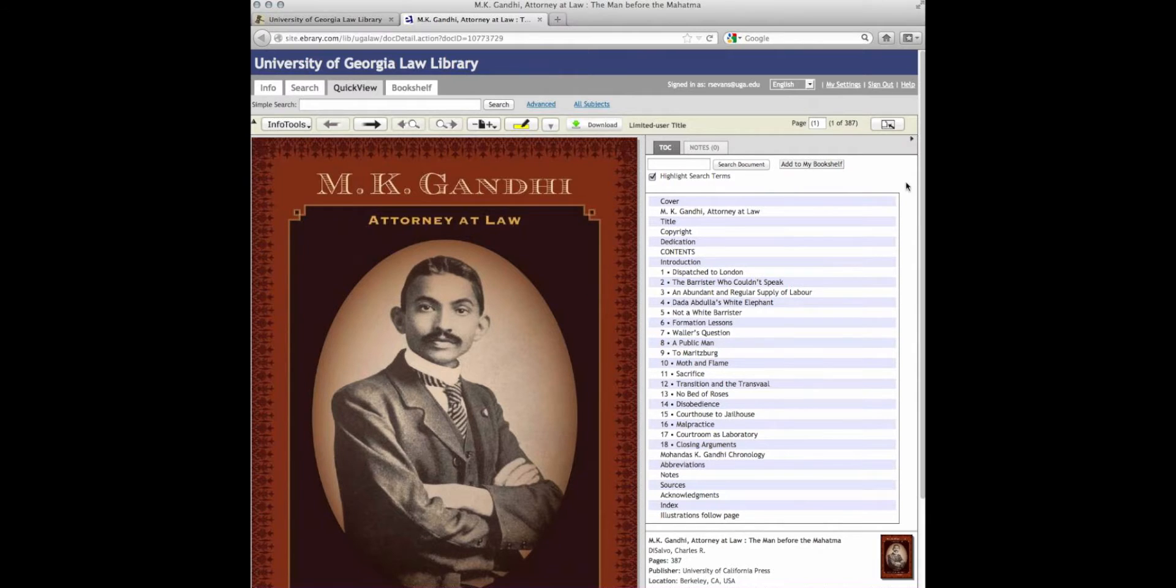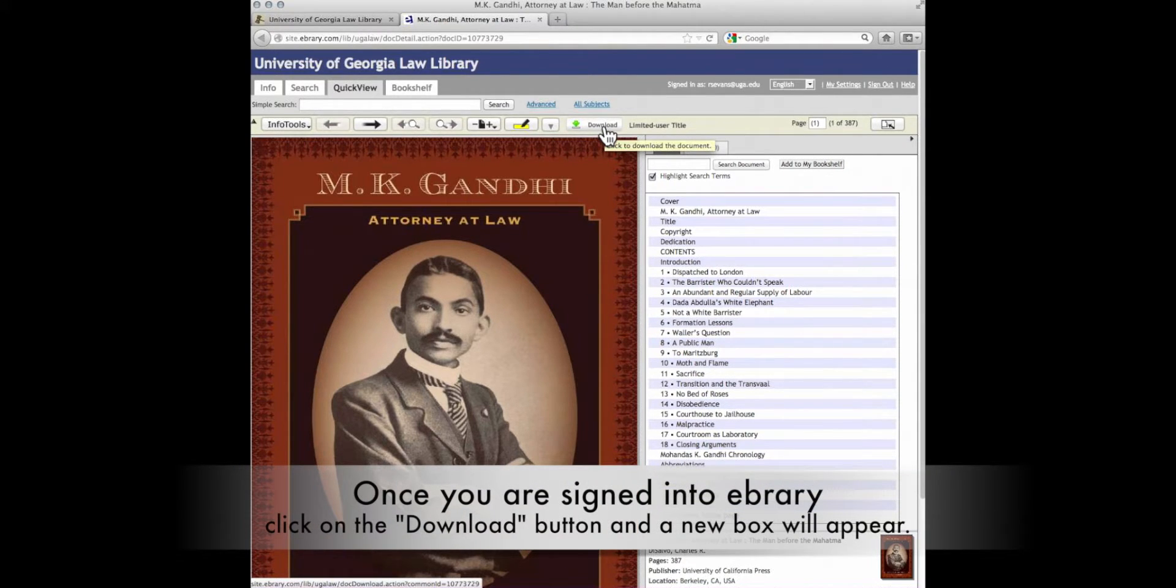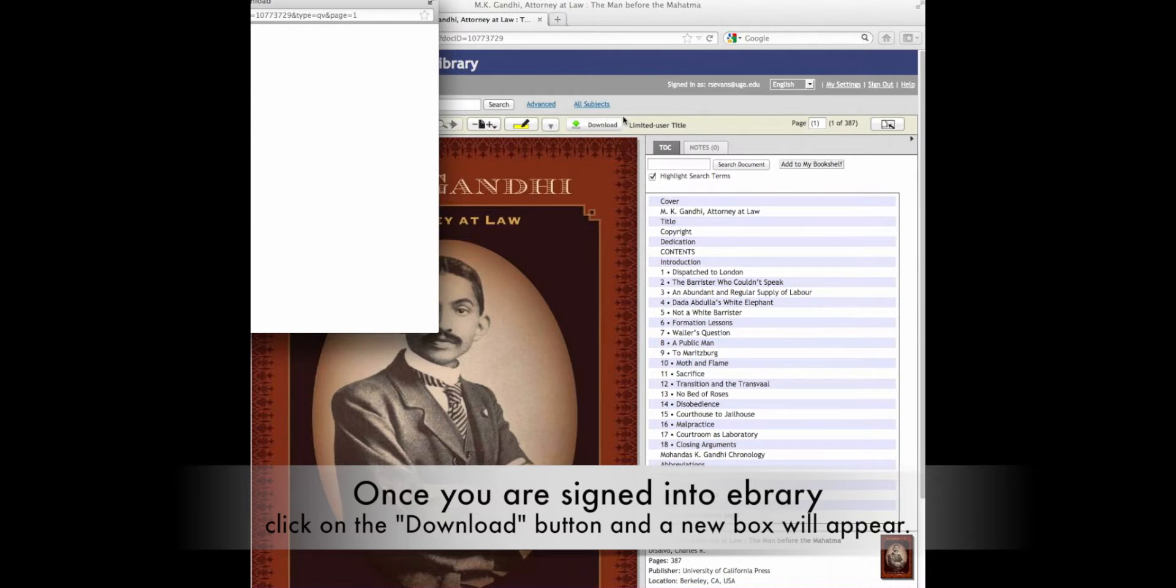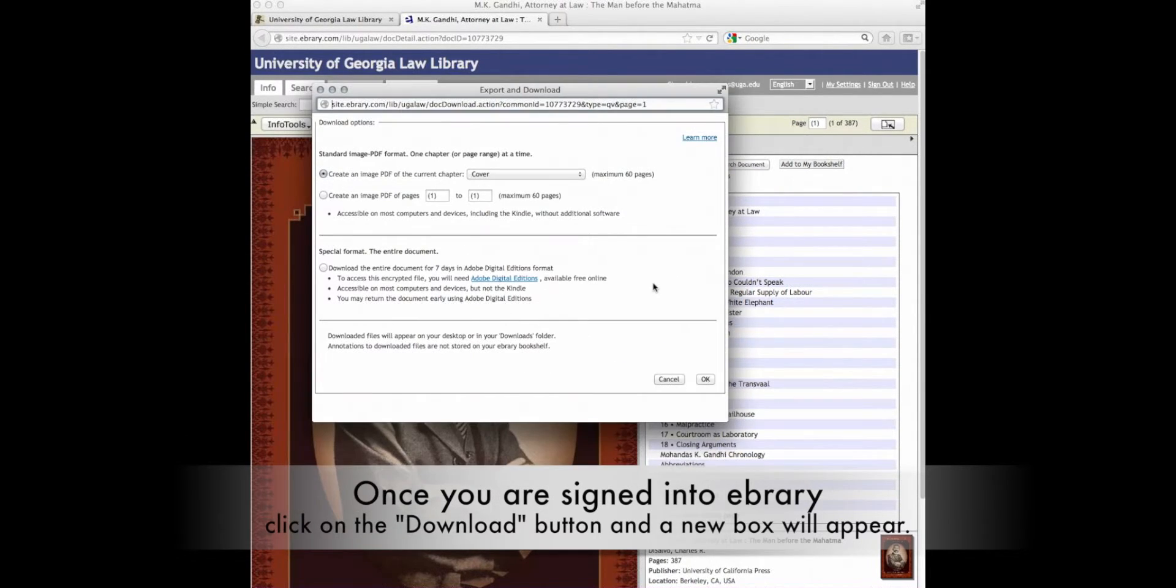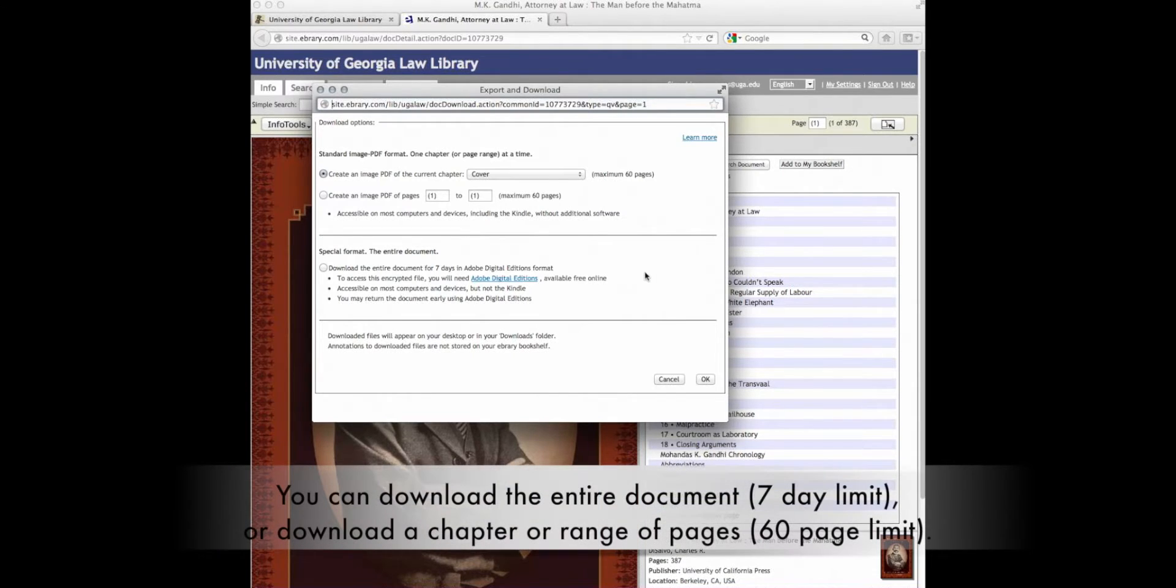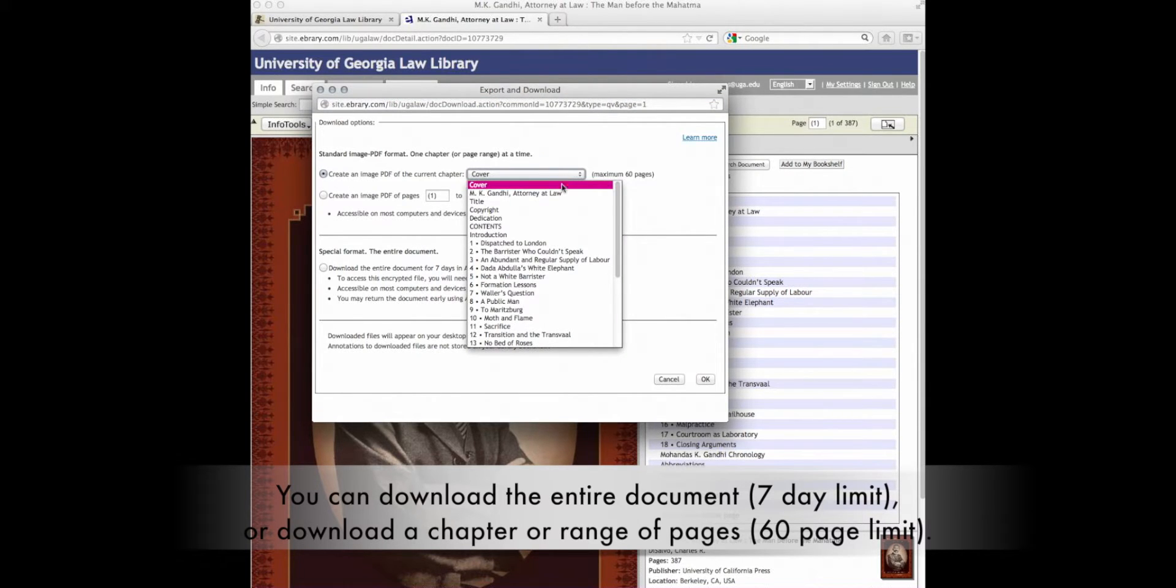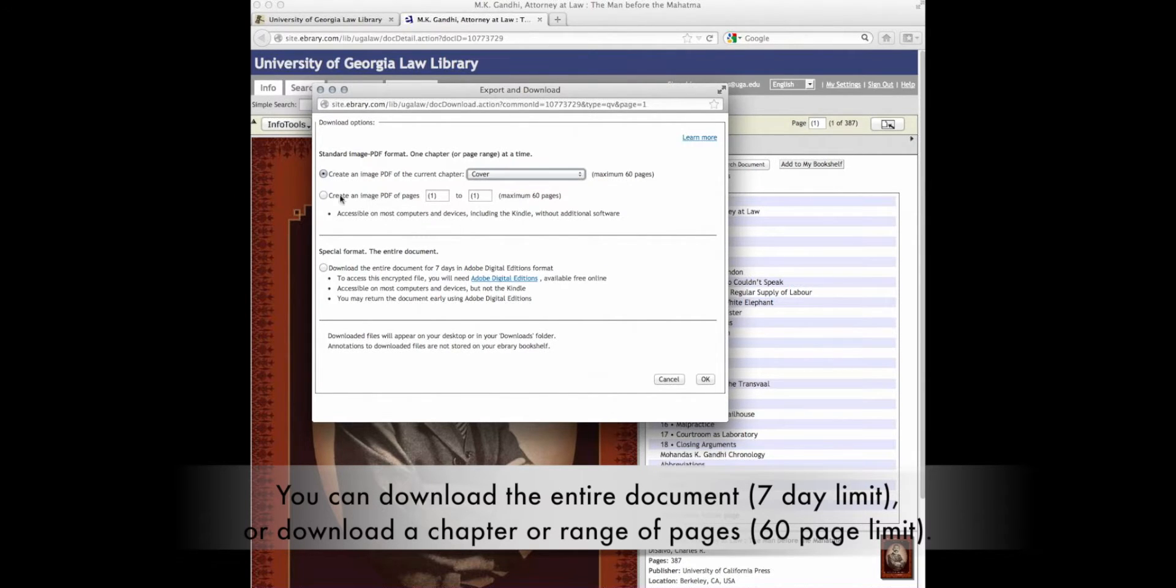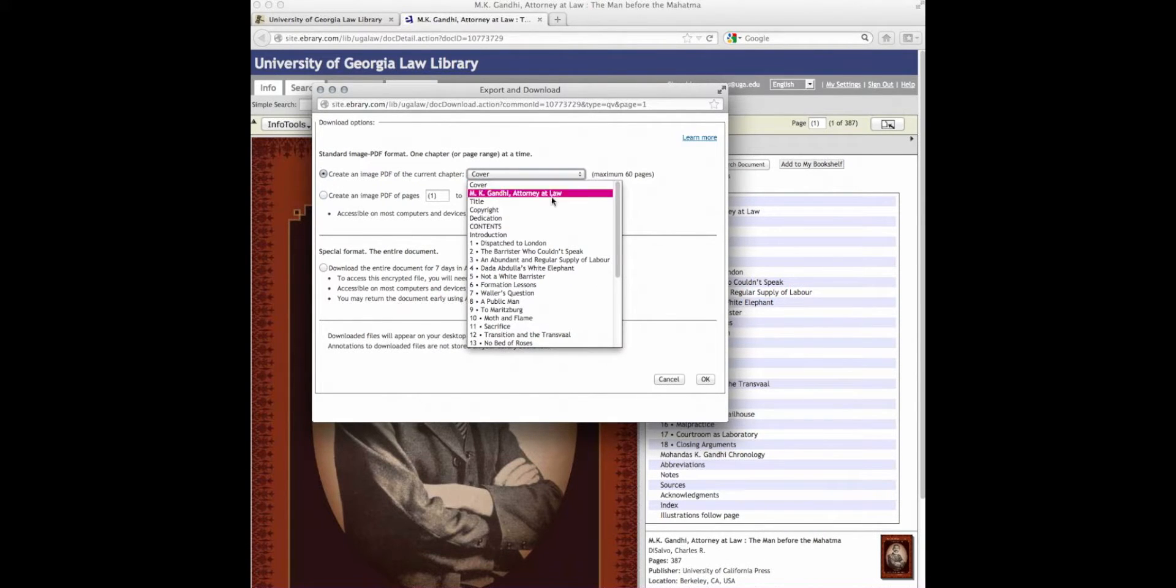Now that our account has been created and we are signed in to ebrary, when we click the download button this time, a different box will appear. You can see that you can download the entire document for a limited time of seven days using Adobe Digital Editions, or you can download a PDF of a specific chapter or range of pages. Although chapters and page ranges are limited to 60 pages, you can keep the PDF indefinitely. For now,